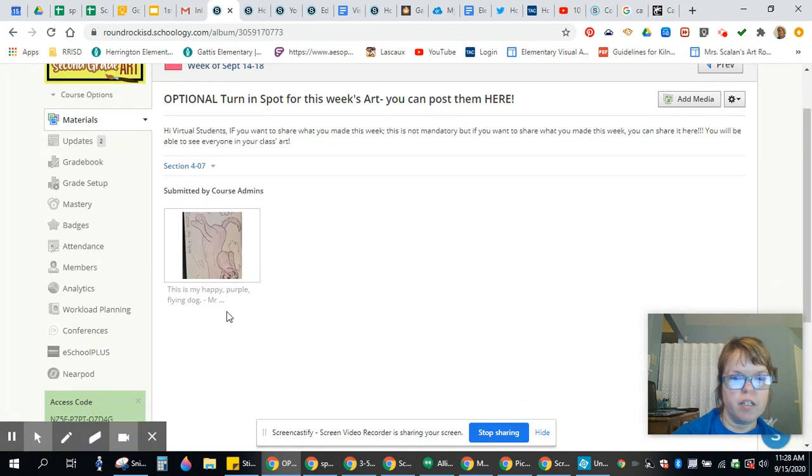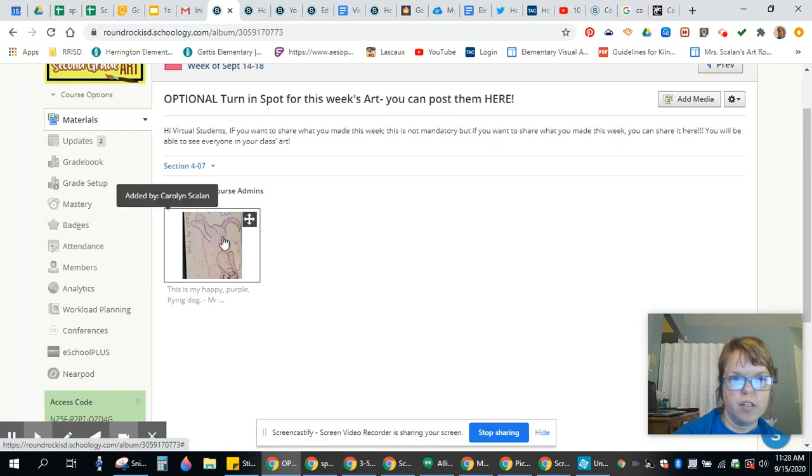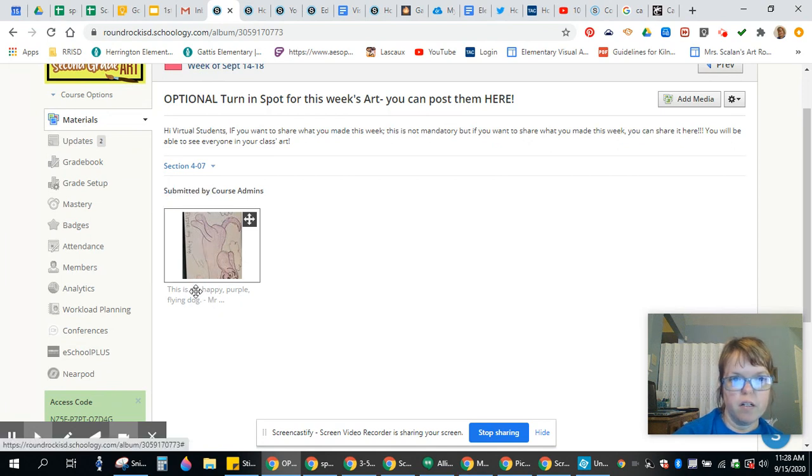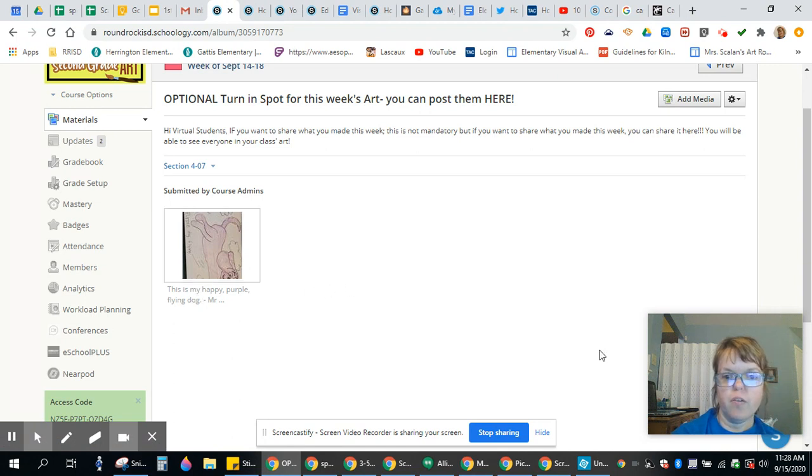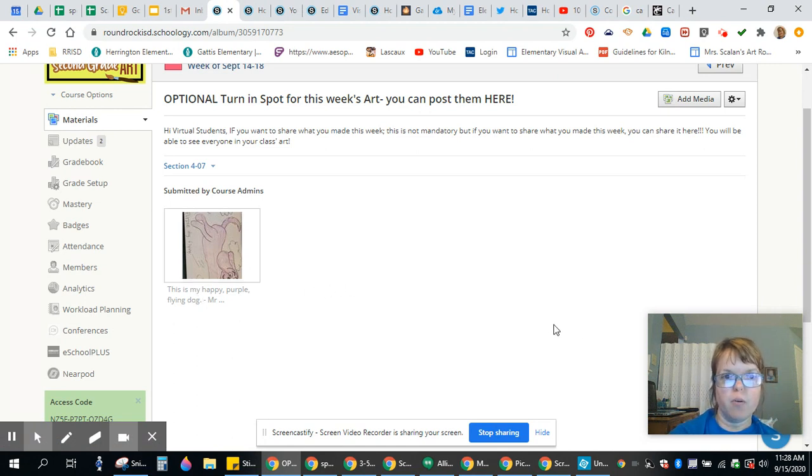Now it's going to look like this, and you'll be able to see the picture and the caption. That's another way we could turn in artwork. That's how we're going to turn it in this week.